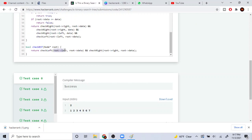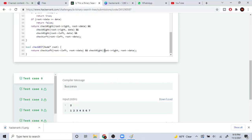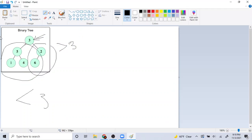checkLeft checks: are all values on the left side of my root less than the root's data? If it is, this returns true. checkRight checks: are all values on the right side greater than three? They have to be greater than three. I'm returning both of these ANDed together because both have to be true — the left side must be smaller and the right side must be greater than the current root.